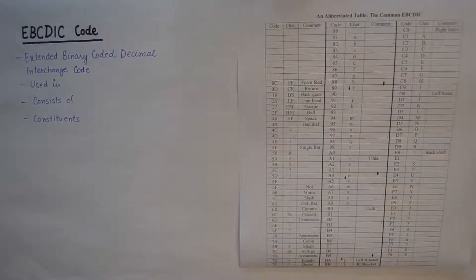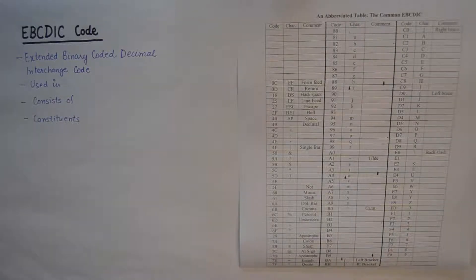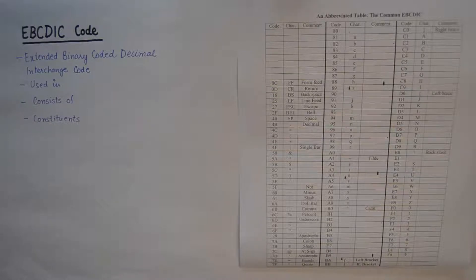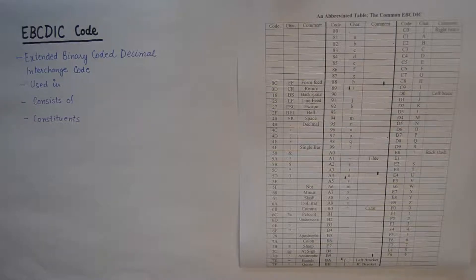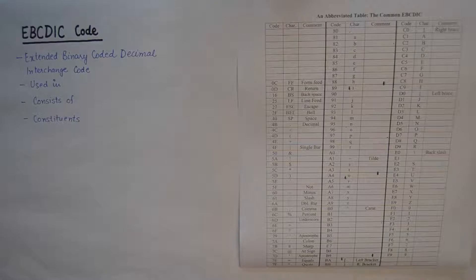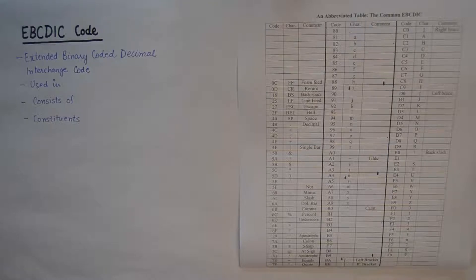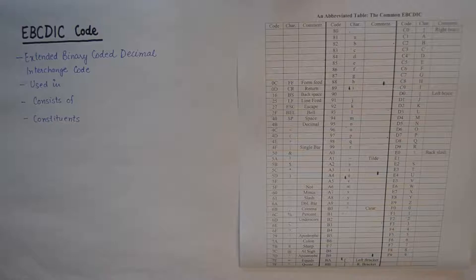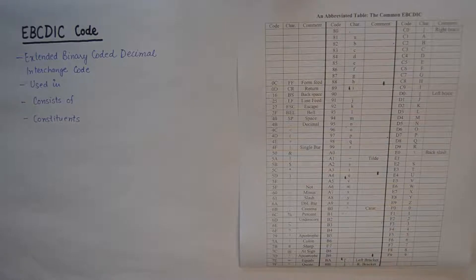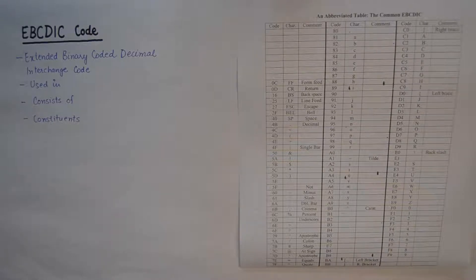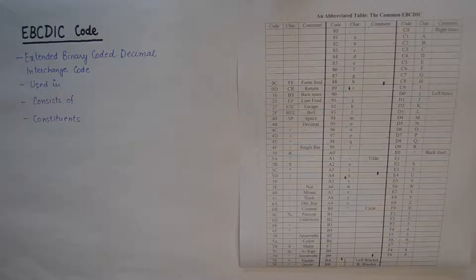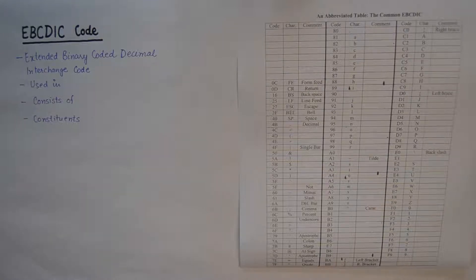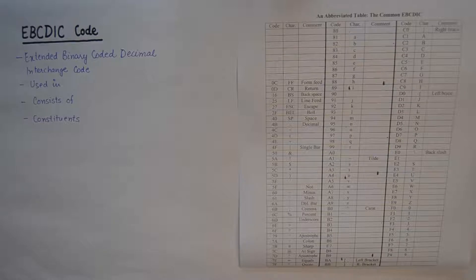Hello friends, welcome to another quick tutorial in digital electronics. Today we'll talk about EBCDIC code, which is pronounced as EBCDIC code. The abbreviation stands for Extended Binary Coded Decimal Interchange Code.